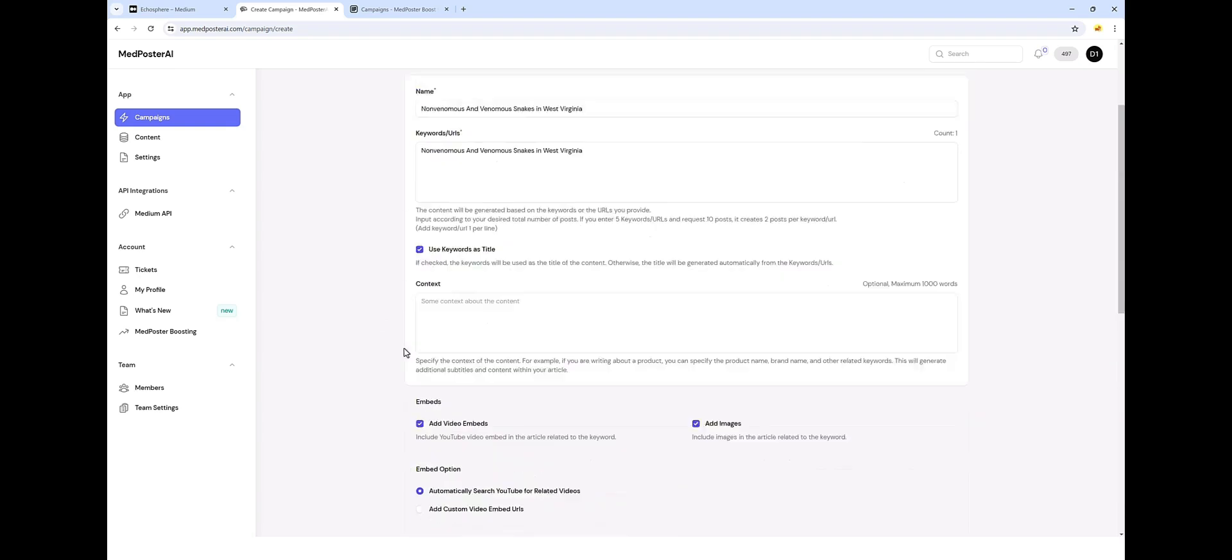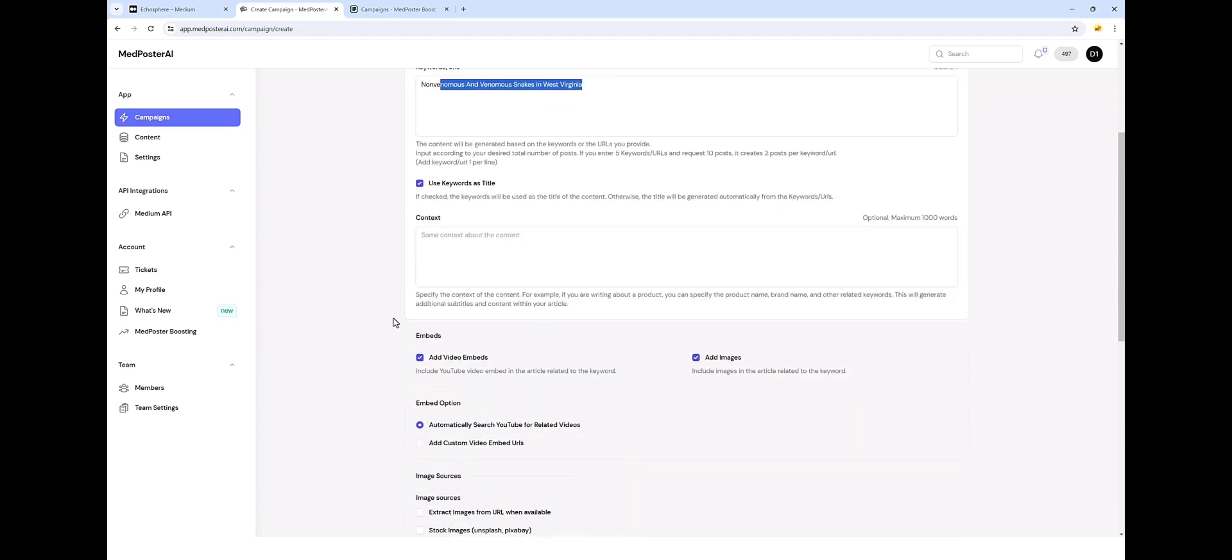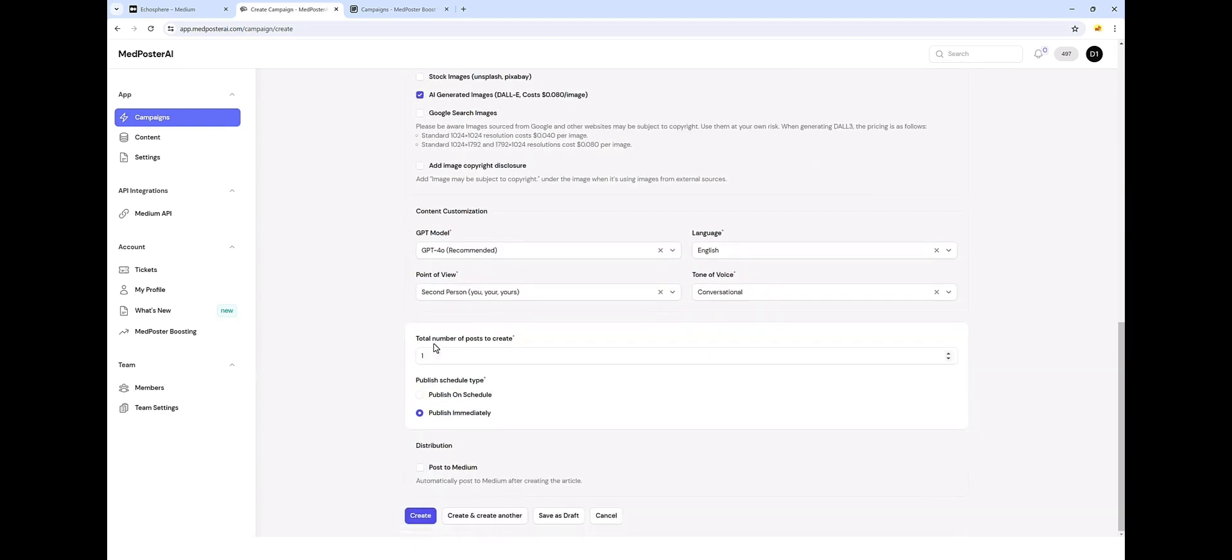And then we can choose how many posts to create. Since we've only got one up here, I'm only going to create one article. And if I wanted to, I could come down here and tell it that I want five articles. And if I do that, it is going to create five articles based upon that one keyword phrase or URL that I have. So for now, we're just going to go ahead and do one.